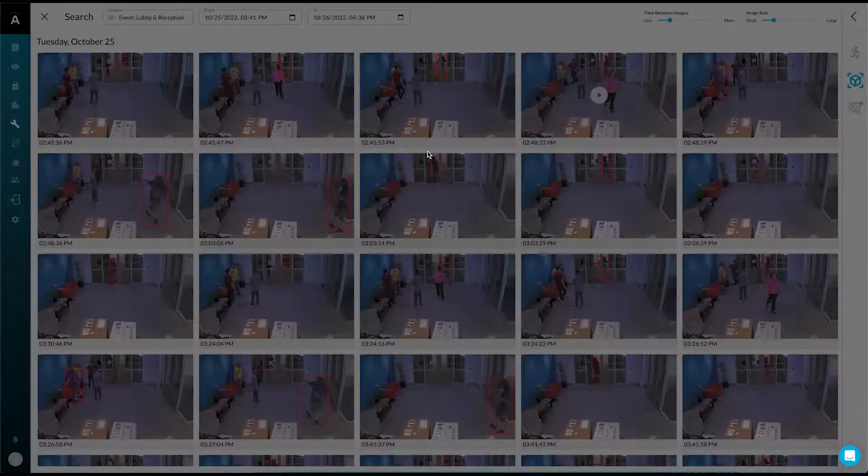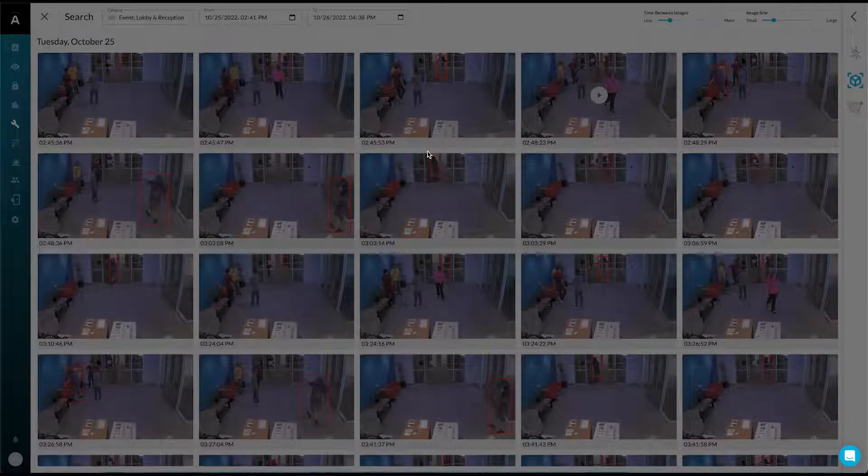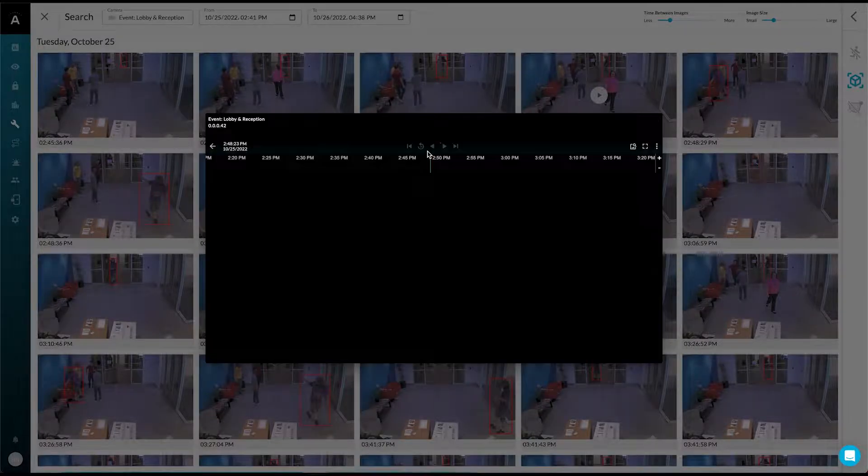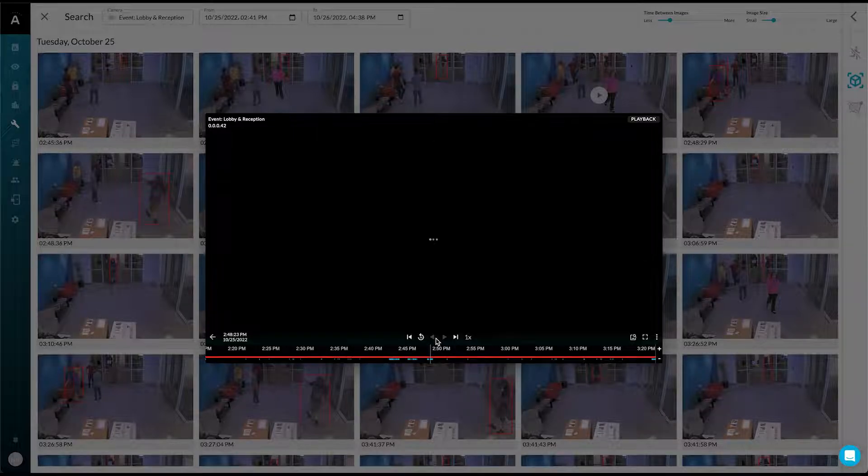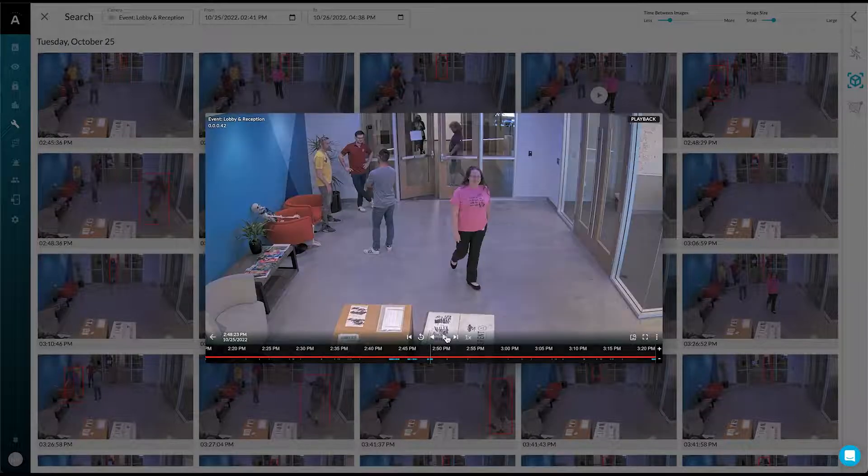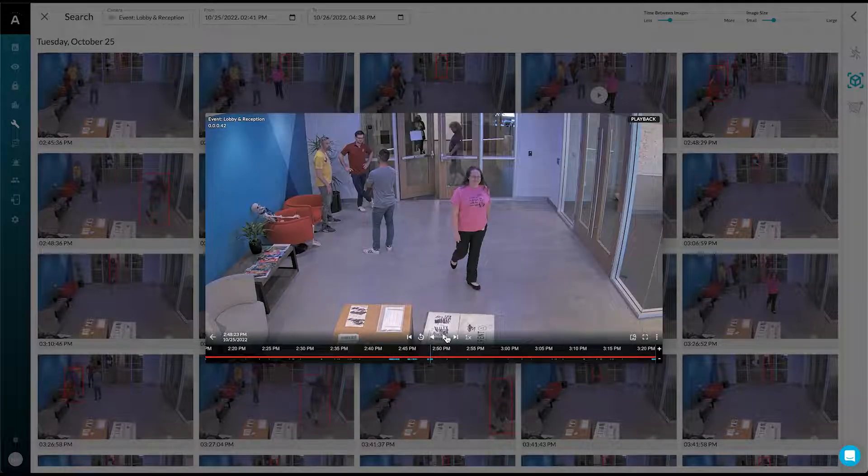Right here, if we look at the video, we'll actually see that the person of interest, in this case, was our own engineer, Ben.